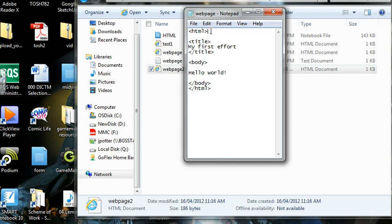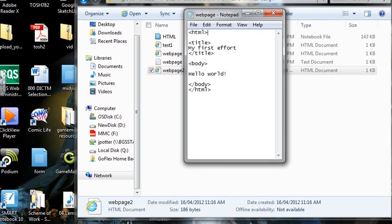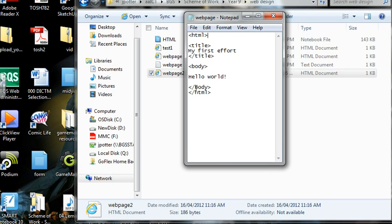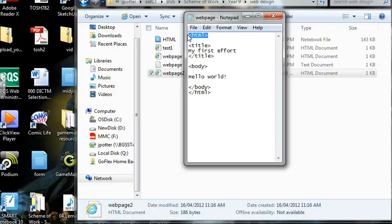And the majority of tags have to have an opening and a closing tag. So to give you an example here, HTML, that's the opening tag, and that says to the computer that I want to program a web page, I want to code a web page. So that's the opening tag.